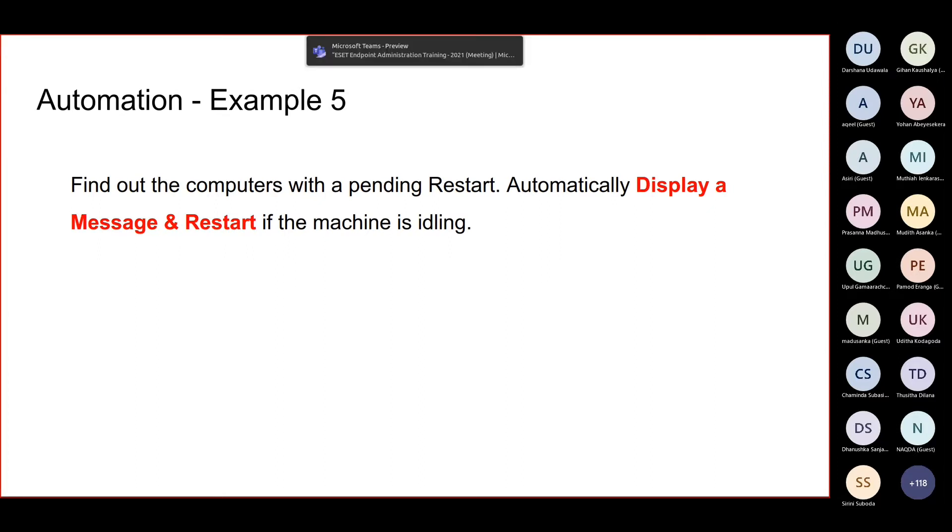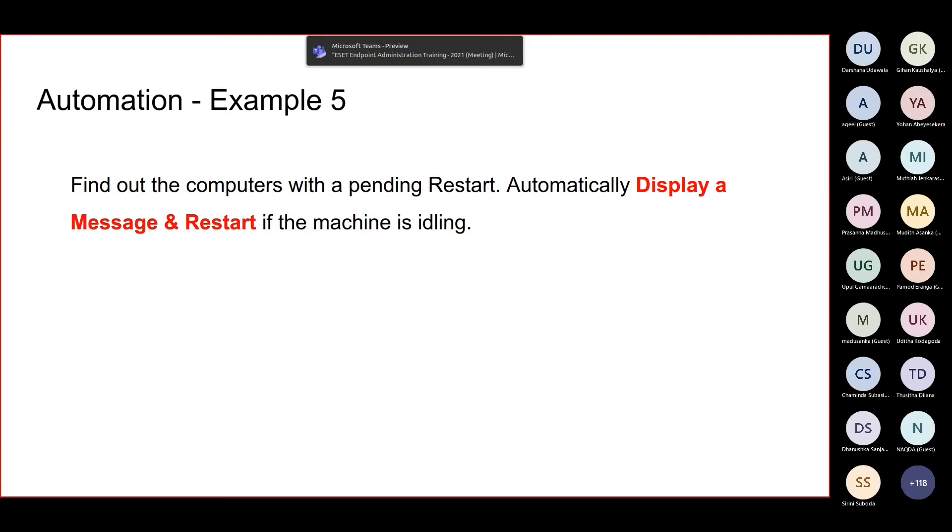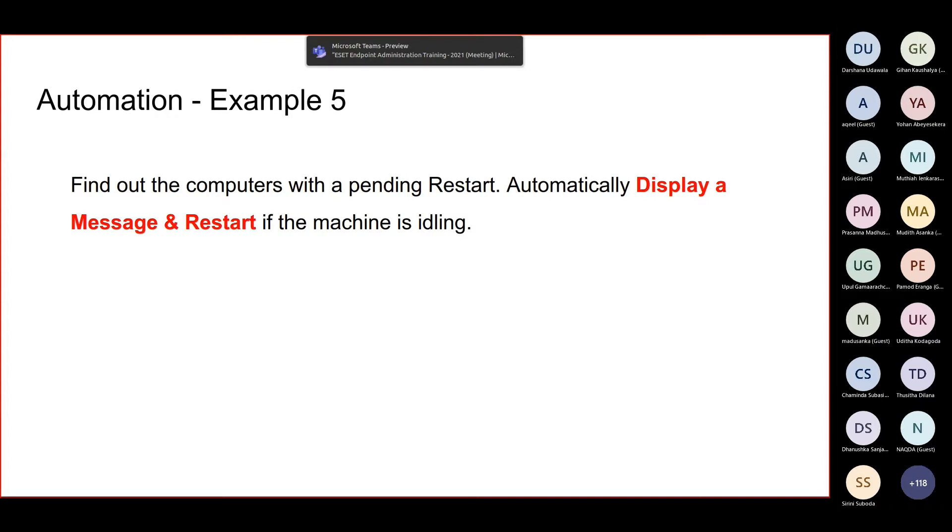So wherever there's a pending restart, how do we want to act upon it? What if we can get all the machines with a pending restart to a single dynamic group so then we know all the machines that we have to restart. Then we have two choices: one is we can actually put an automatic task on it so that whenever a machine joins that dynamic group it will automatically get restarted.